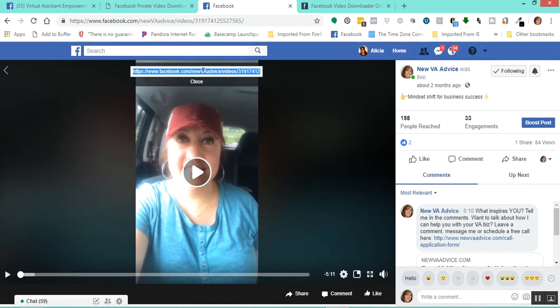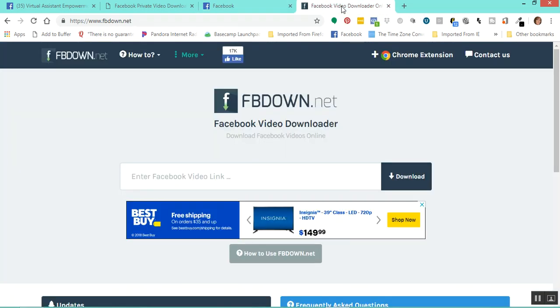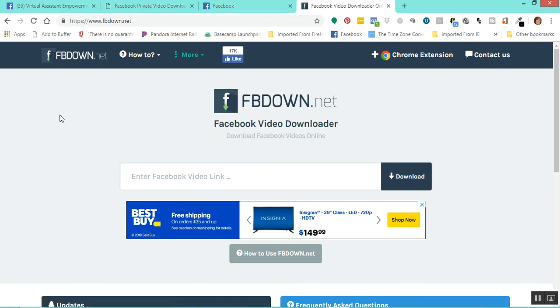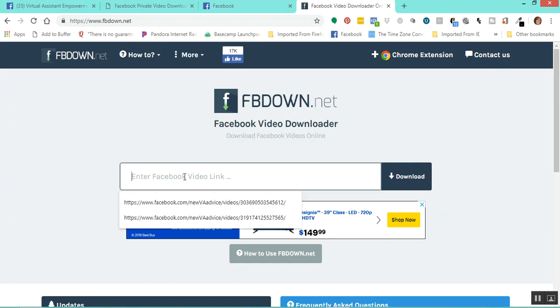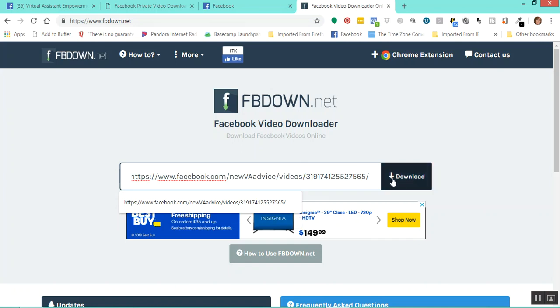Now we want to convert this. We have a URL for our Facebook video, but we want to make this an MP4 video file. There are a number of different downloading tools and software that you can use online. Currently, I'm using fbdown.net to convert my Facebook videos that are from a page. I'm going to click in here — it says 'Enter Facebook video link' — and I'm going to paste that link in here and click Download.